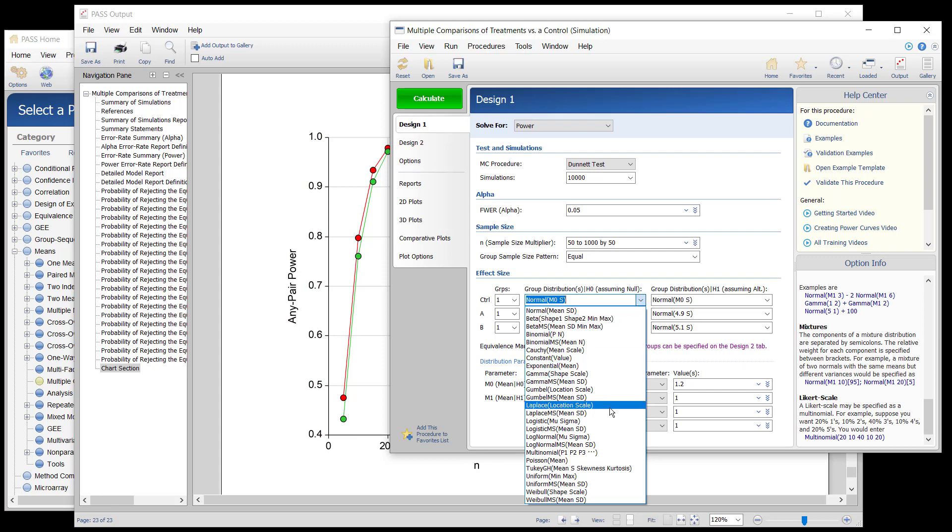We have found the 2Key GH distribution to be a very useful distribution for simulations in that it transforms a normal distribution to a desired skewness and elongation. Many other distributions are also available.